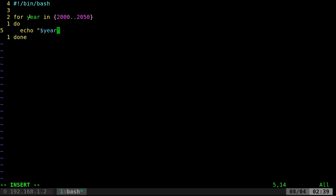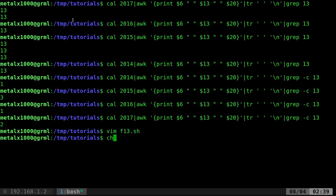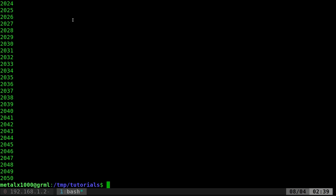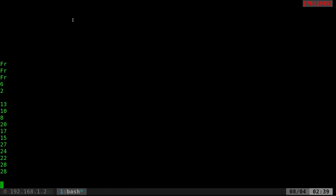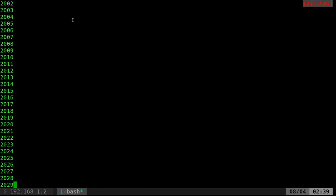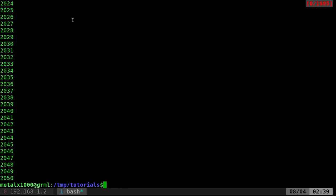Let's go ahead and save this. Make that executable with change mod plus x. We only have to do this once on the system. And then dot slash f13. And we run that. You can see it's loop through every number from 2000 to 2050.